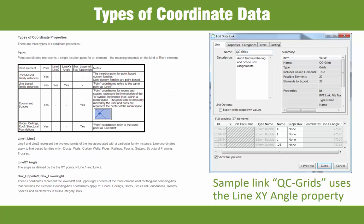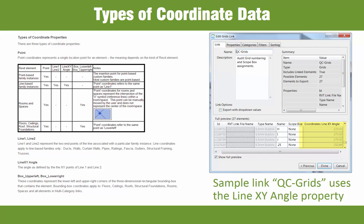In another sample link, shown at right, called QC grids, we can see how the use of the LineXYAngle property can be used to spot grids that may be off-axis.